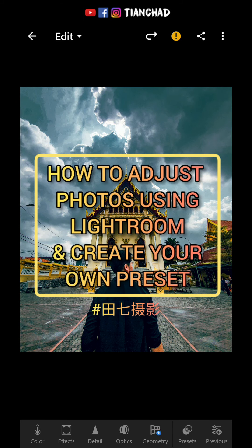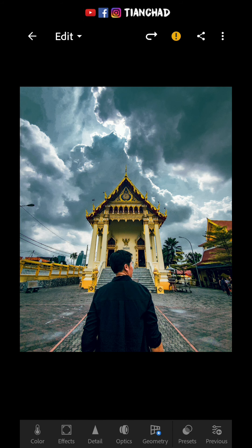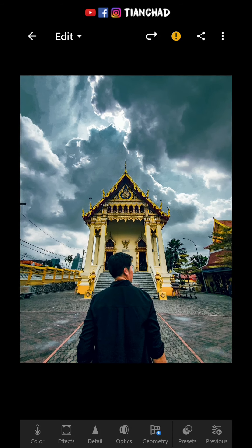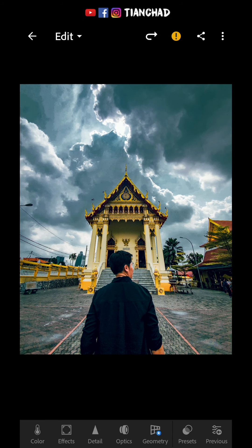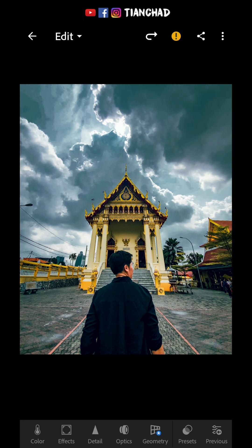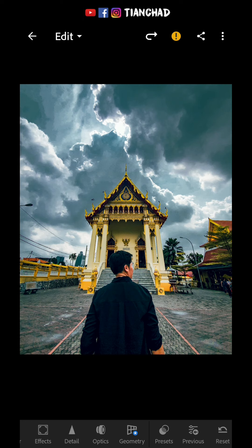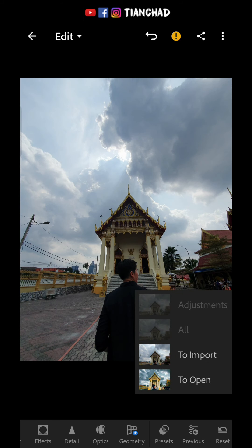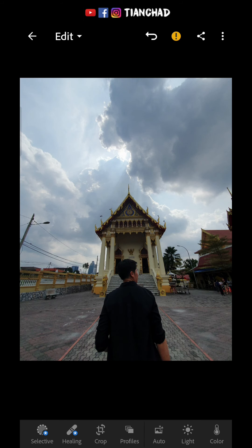Hello, everyone. This is Tenchat here. How are you guys doing? I hope everything is fine. I have something new to share with you guys which you'll find very helpful — using Adobe Lightroom to edit your photos. This is a photo I edited previously using Lightroom. I'll show you the original and after adjusting a lot it becomes something like this. I'm going to do a demo and show you my workflow, starting by resetting all settings.